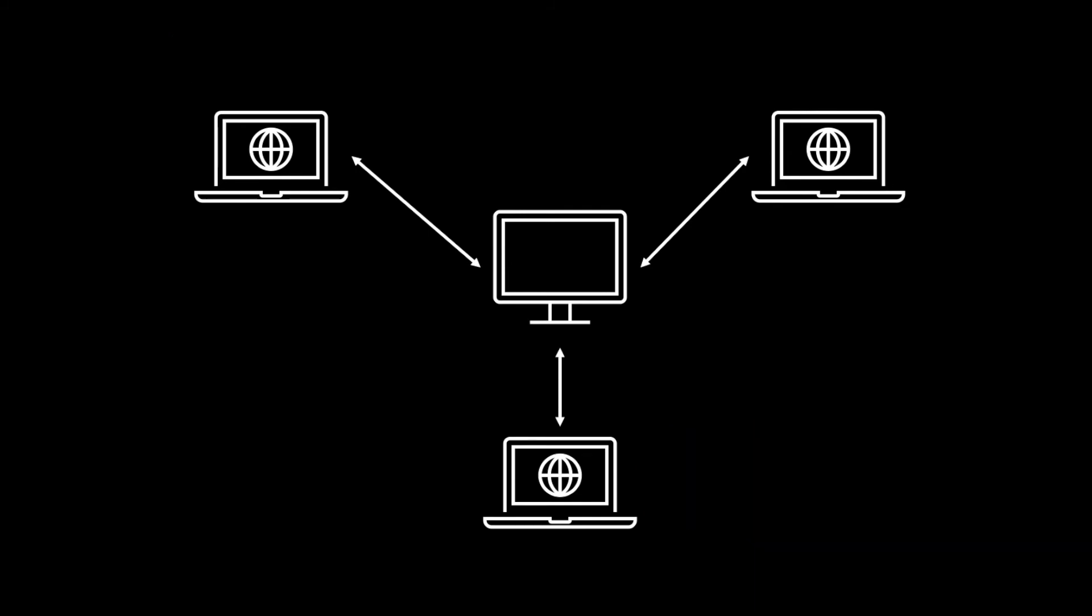When we use the hub and spoke model, we can define permissions on data and people, rather than applications and systems, which will ensure more reliable and trustworthy data.